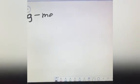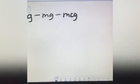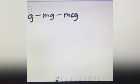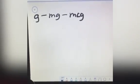How to convert gram, milligram, and microgram without using a calculator? It's easy.